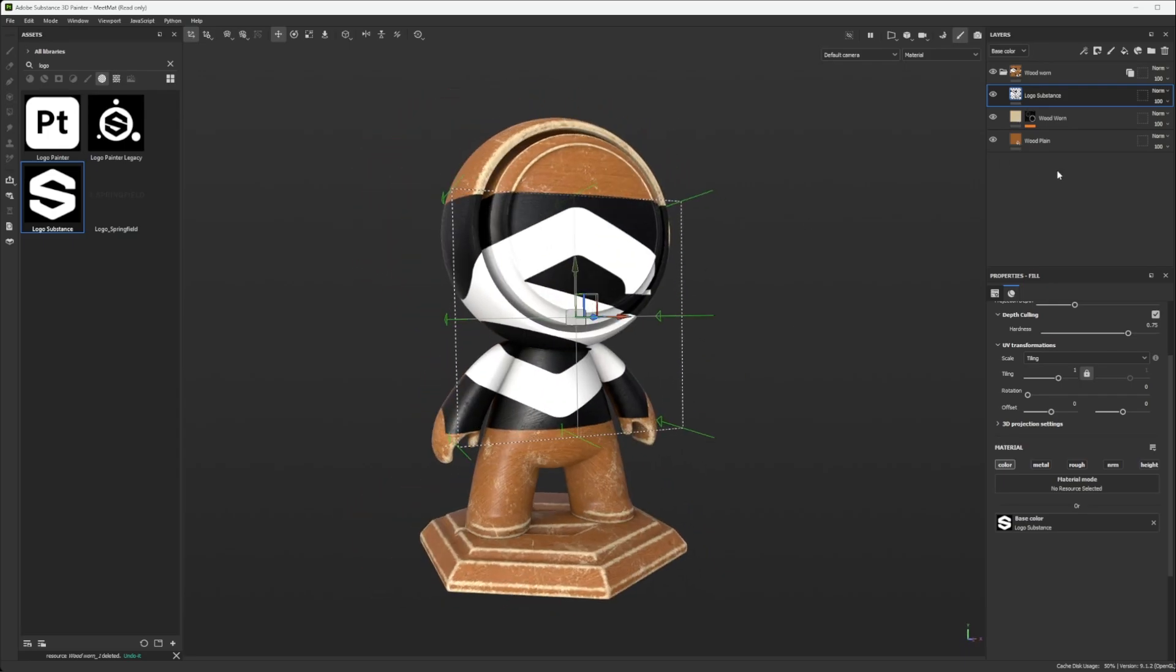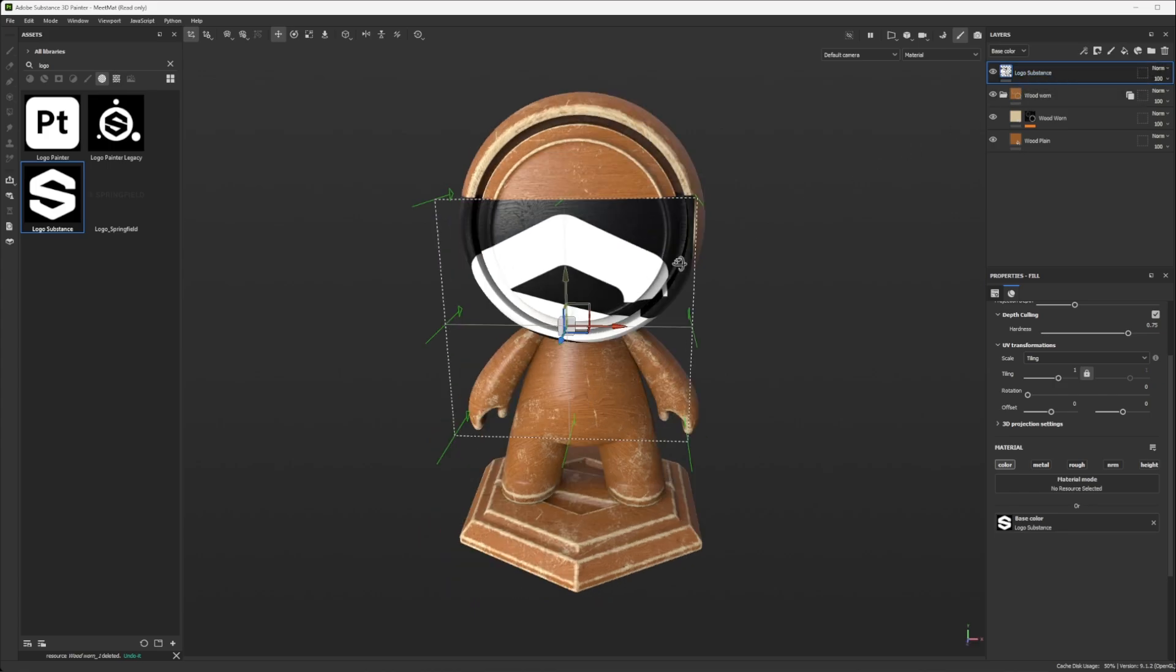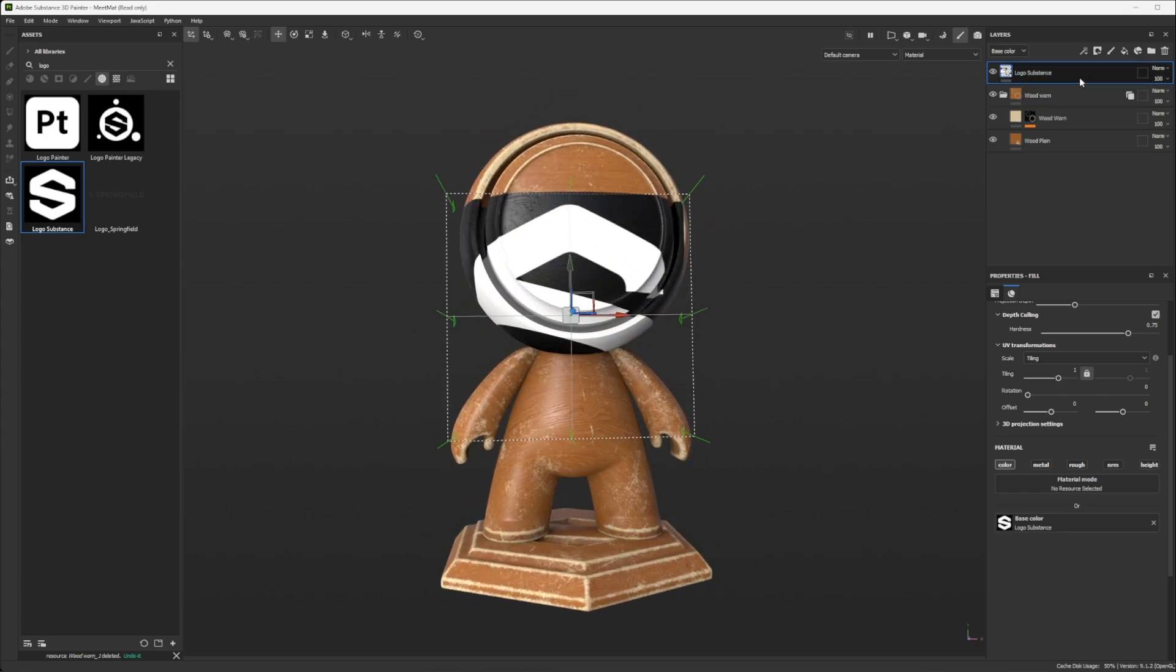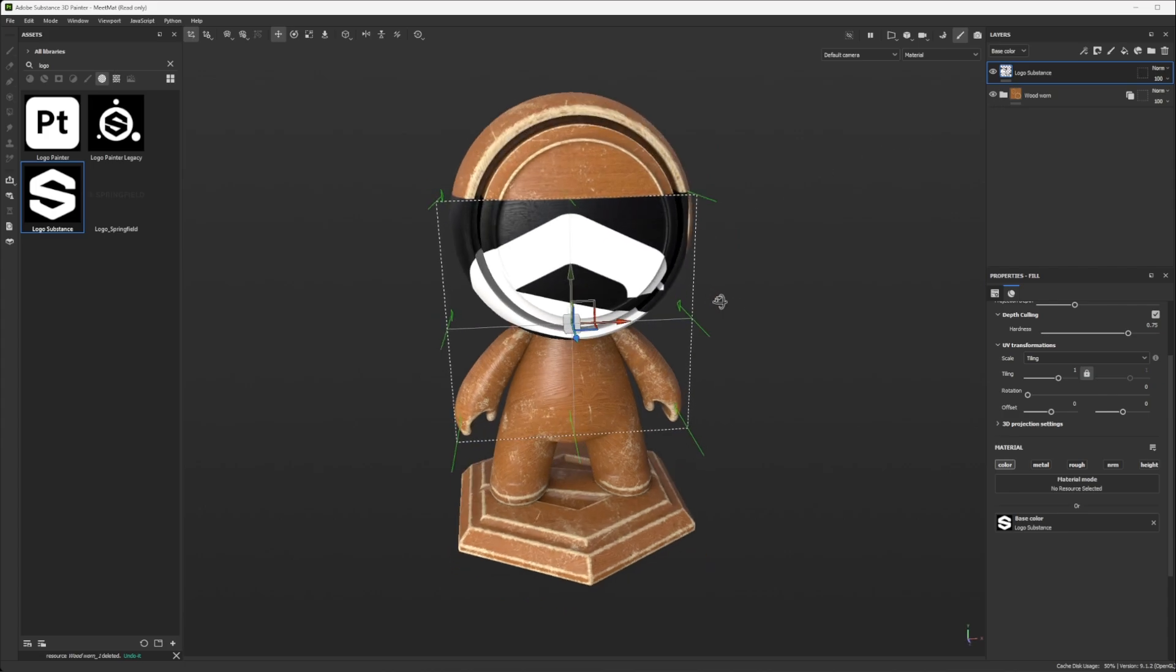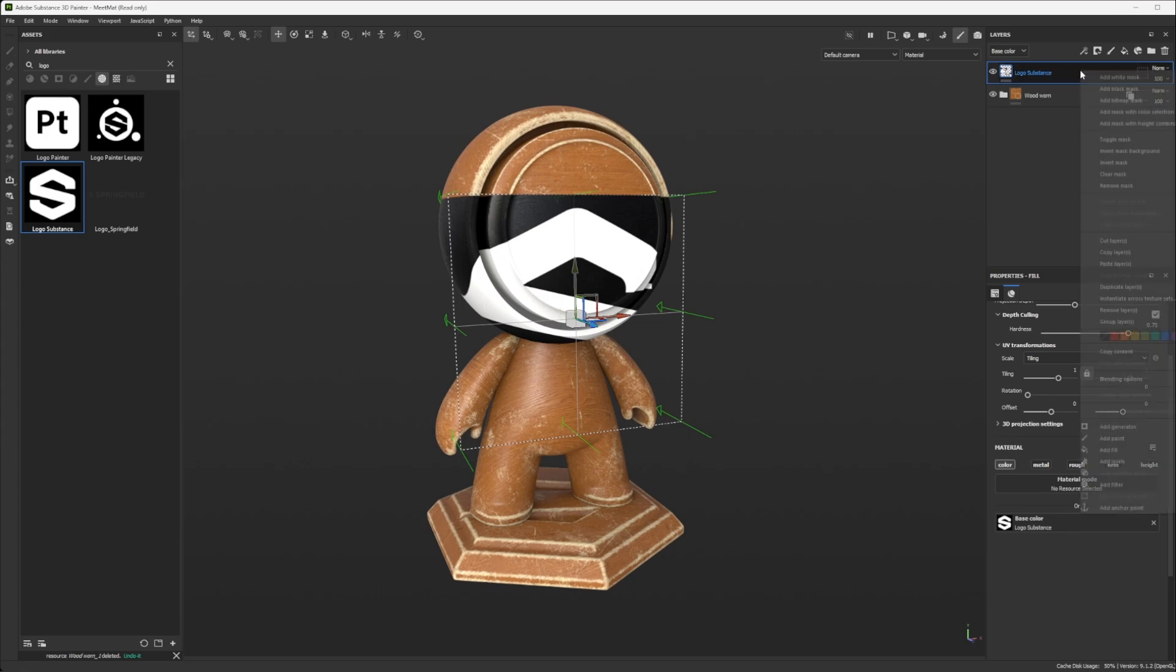And by the way, here I am instantiating a group, but you don't have to, for example. Let's say I'm going to put that back on the top so it's not instantiated anymore. But here the group is an instance, but you can also instance just a layer.